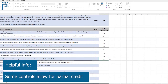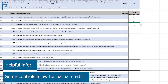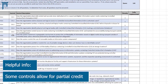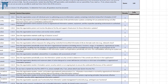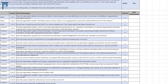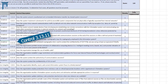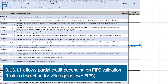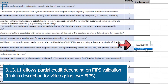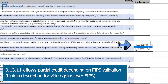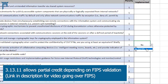There are a couple of controls that allow for partial credit. For example, there's a control about FIPS protection, which is 3-13-11. If we're using encryption but it's not FIPS validated, we can change that score and get different credit on the scoring. Instead of the full five points, we're going to lose three points and get partial credit.